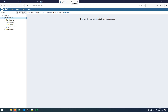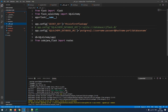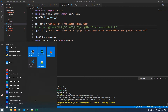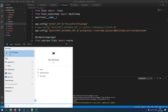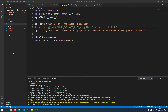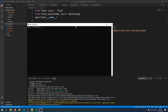We can create a new server, user, password, and database from the GUI, but I want to show you the command-line way. When you install pgAdmin 4 you also get a separate psql shell, so you can access PostgreSQL from the command line, because it's not accessible via the default Windows command line. Let's click on it.